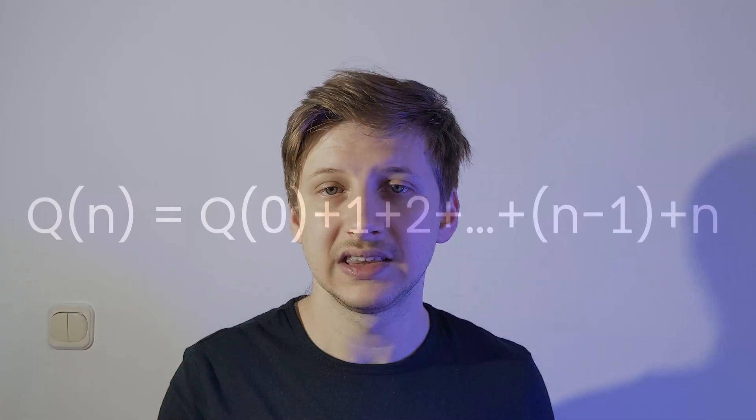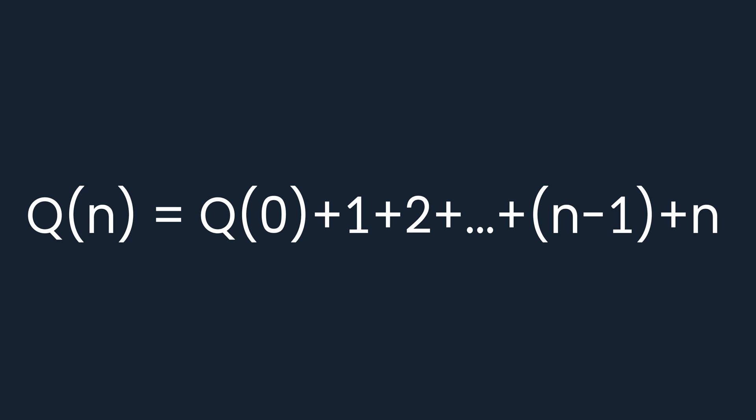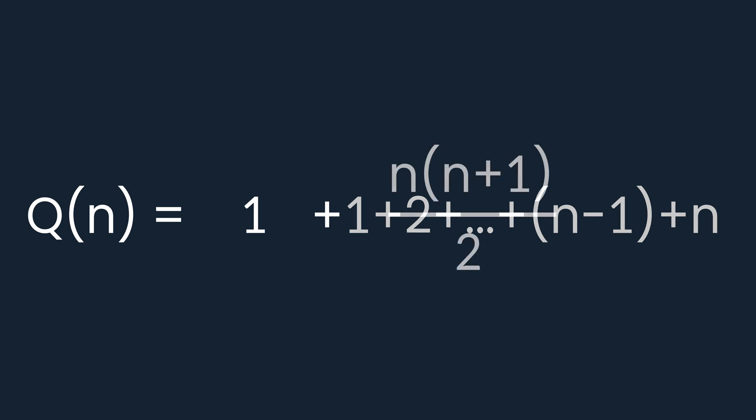Resolving this recurrence isn't hard. By expanding the recurrence over and over again, we obtain that Q of n must be equal to Q of 0 plus 1 plus 2 plus dot dot dot plus n minus 1 plus n. Q of 0 is equal to 1 as we established at the beginning of this video and the left sum is an arithmetic progression which sums up to n times n plus 1 over 2.